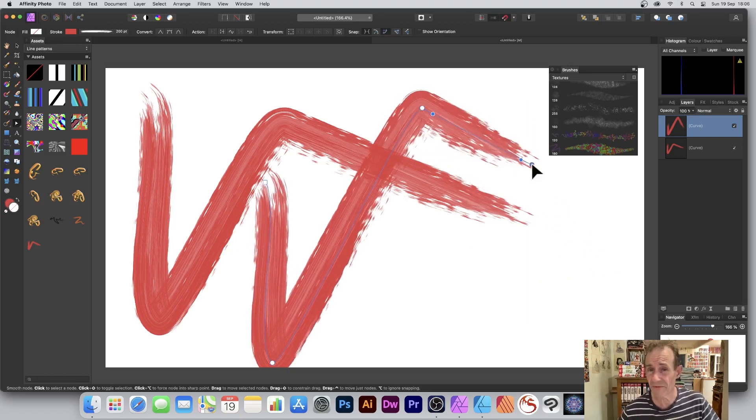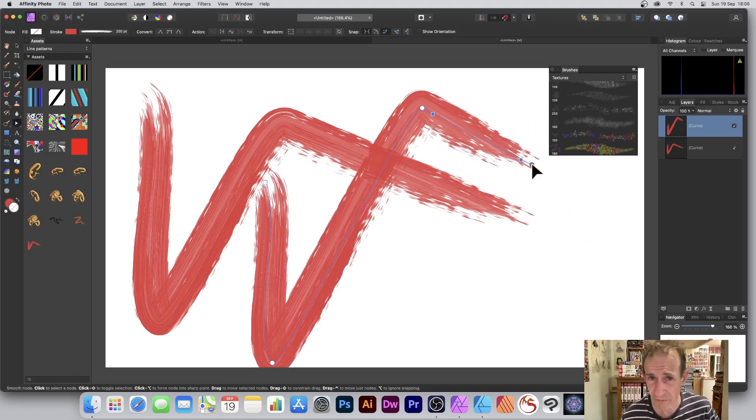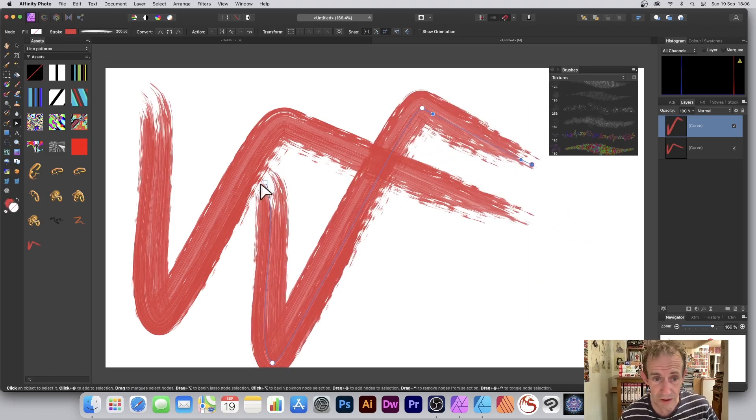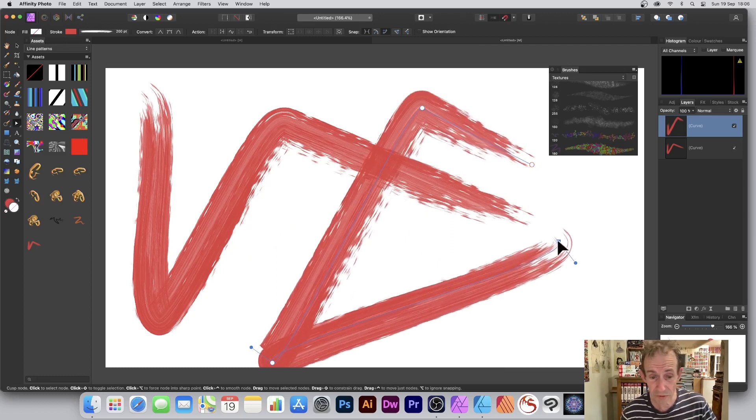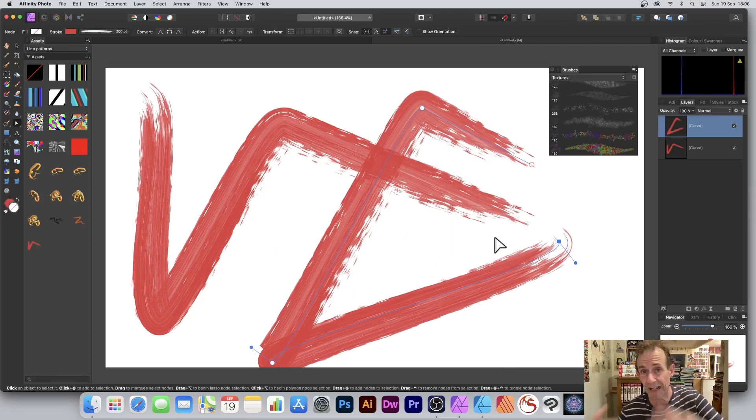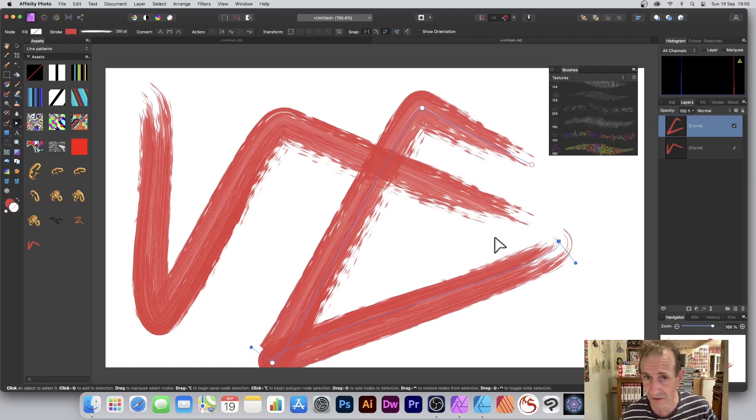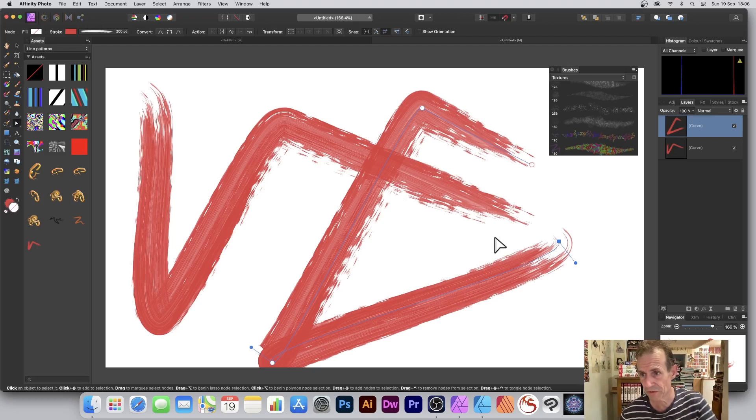You can just change it and create all kinds of super colorful designs with this approach. What you can also do is you can use this vector brush however as a raster brush.